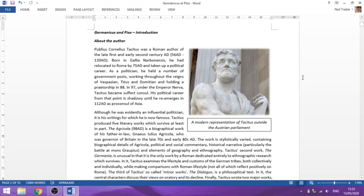Tacitus has some interesting aspects to his life: his father-in-law was the governor of Britain, and he himself was born in Gaul, not in Rome. For our purposes, he's a historian who wrote an account of the Julio-Claudian dynasty — the dynasty which starts with the first emperor Augustus, then moves into Tiberius, the second emperor. Tacitus starts basically with the death of Augustus and the succession.